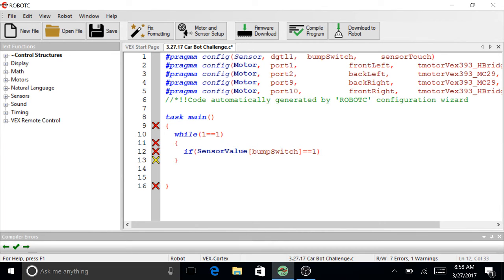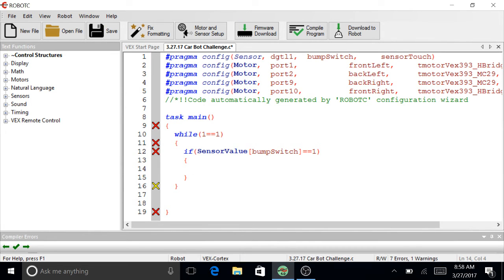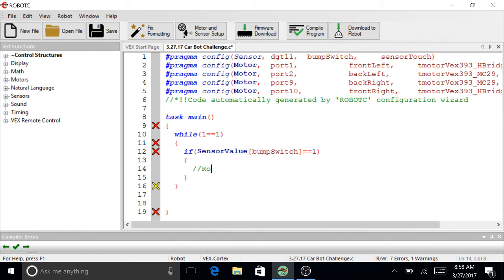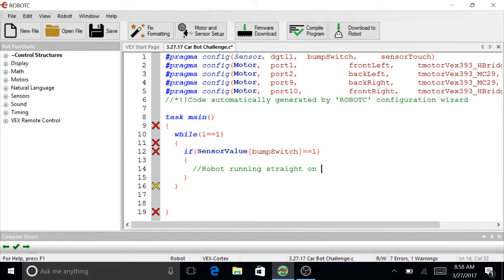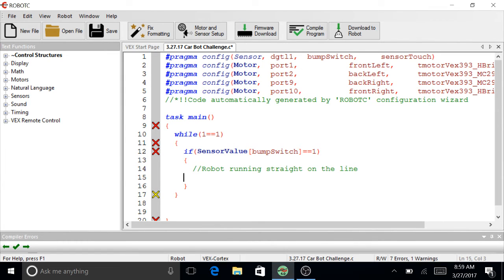And this needs its own curly braces. So I'm going to start off by the Carbot just needs to go straight first. So you'll notice on the track, it needs to go straight first. This next set of code is just going to be the robot running straight on the line, and the way that I usually do this is I just start off by running all the motors at the same speed and at the same positive value.